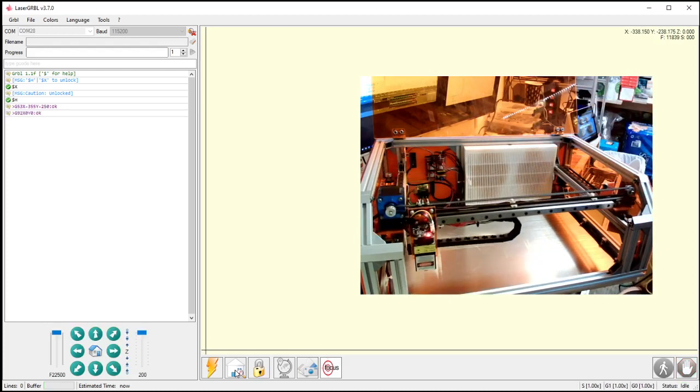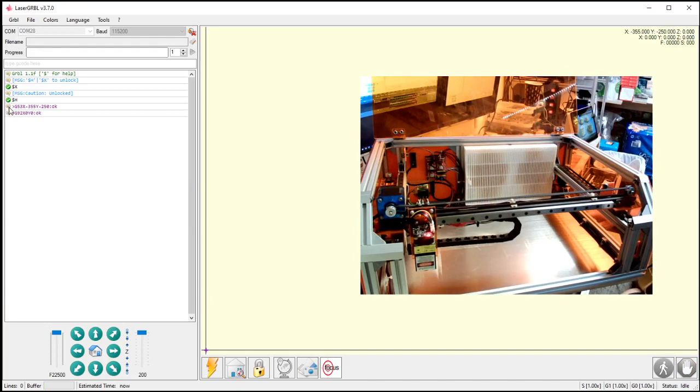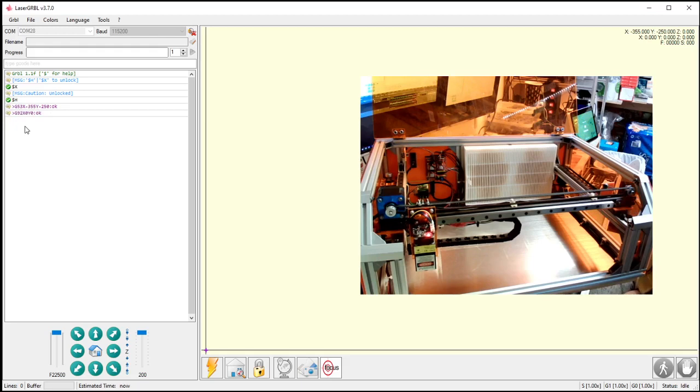And then once it's done, it runs a tiny little piece of code. And I can explain what this is in another video. But basically after it's done homing, it goes to the lower left. That way it's ready to start engraving for me.